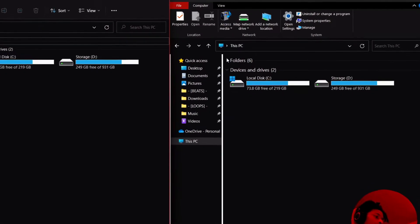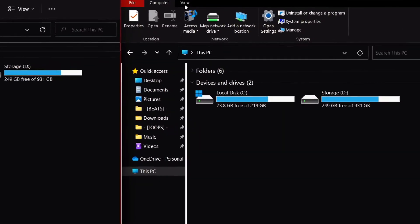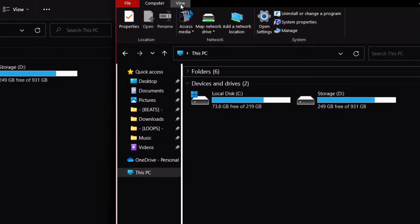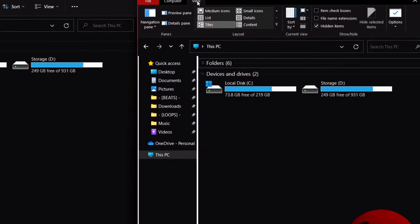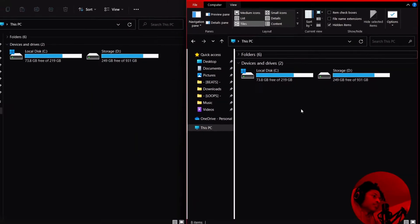If you're on Windows 10 or below, come up here to view and make sure you got hidden items checked.